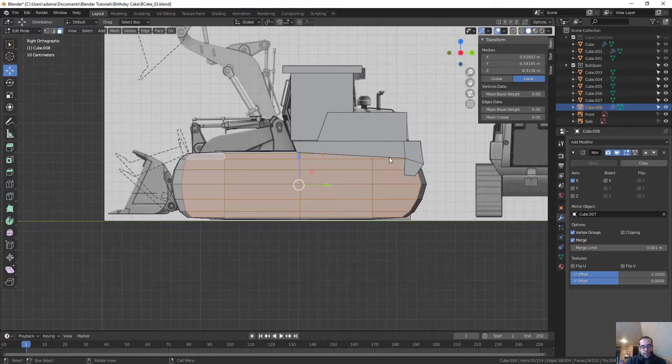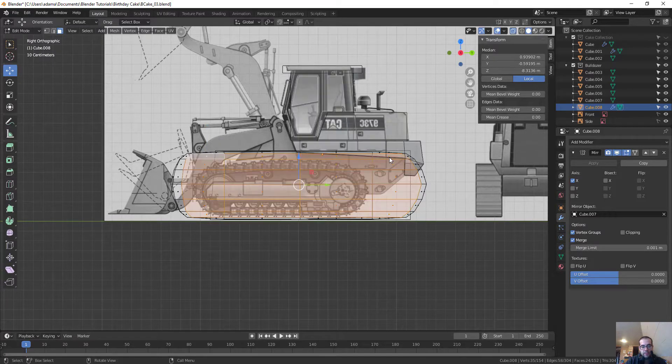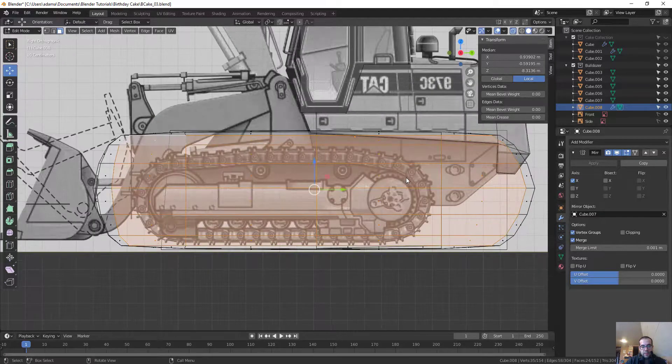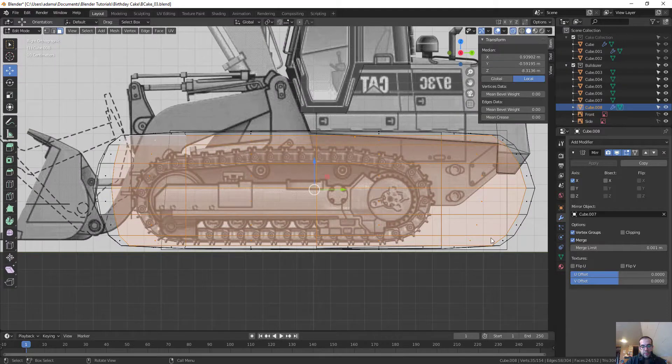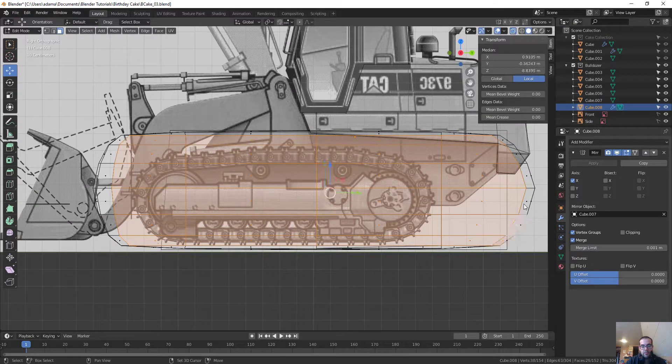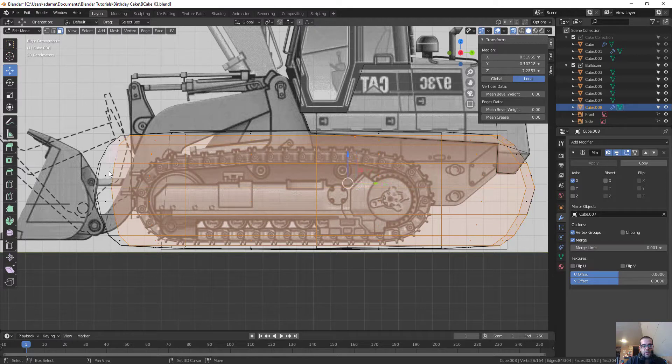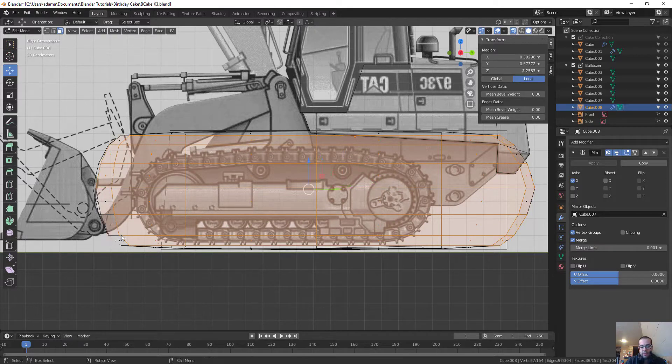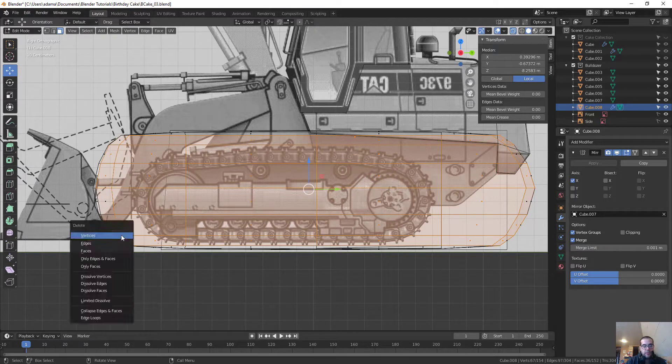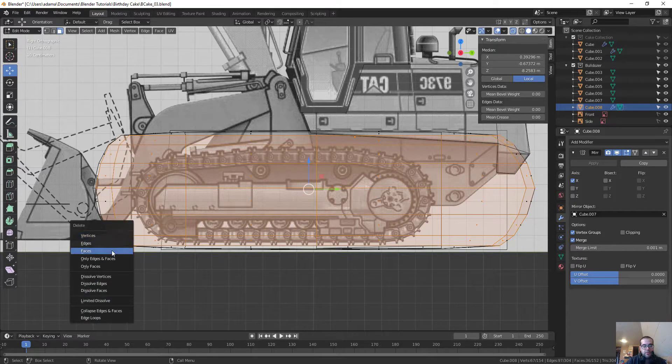And I'm going to hit Alt-Z so you can see the inside of it. And what I'm doing is I'm trying to grab really everything but the front and side. And then I'm just going to press Delete and delete those faces.